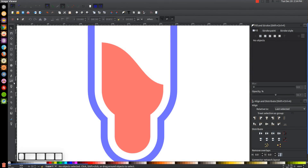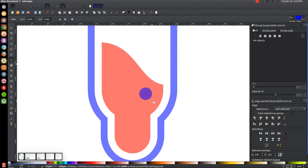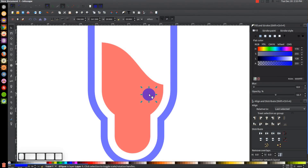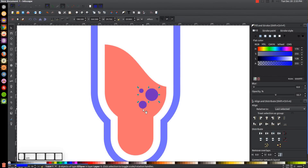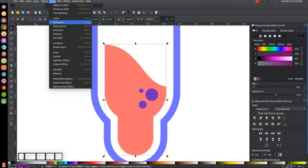Now I'm going to add some circles to represent air bubbles. I'll grab the Circles and Ellipses tool, hold Ctrl and Shift to create a perfectly round circle, go back to the select tool, duplicate it with Ctrl+D, hold Ctrl and Shift to scale it smaller, duplicate again, make it even smaller, and position them together. Then I'll hold Shift, click on all three circles, go to Path > Union, then hold Shift, click on the red shape, and go to Path > Difference.